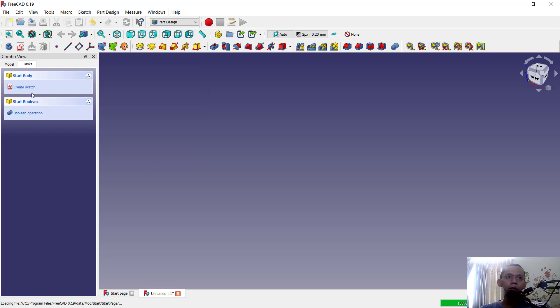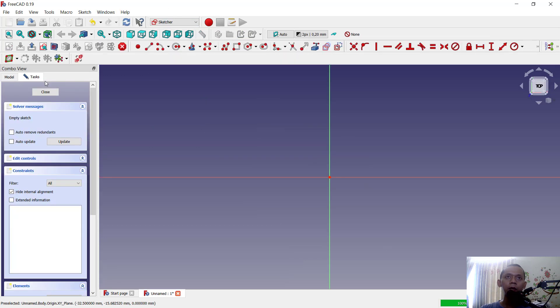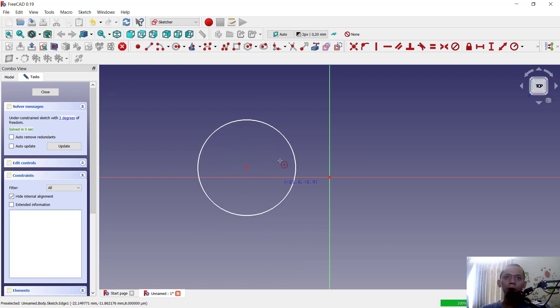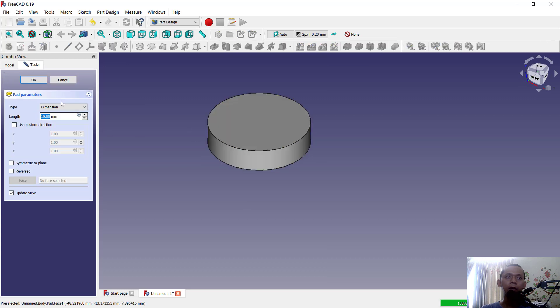We create body, create sketch, and I will choose XY plane. We can draw a circle for the first body, and you can use pad tools to convert into 3D.